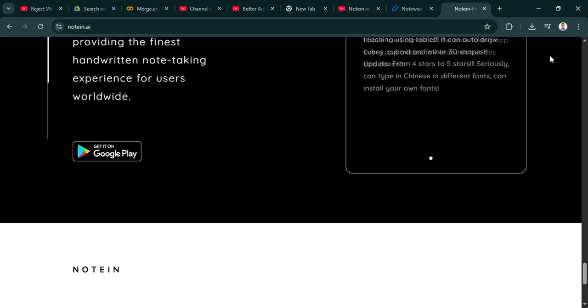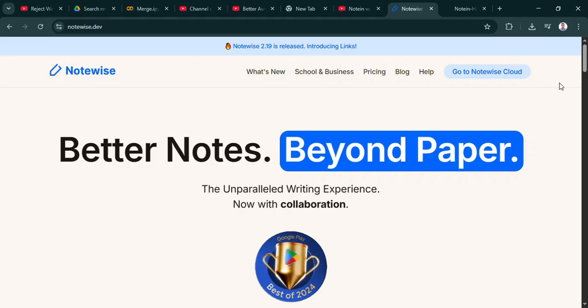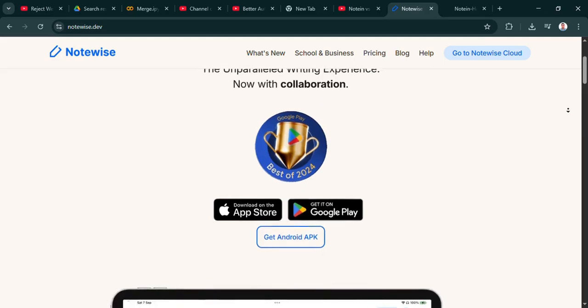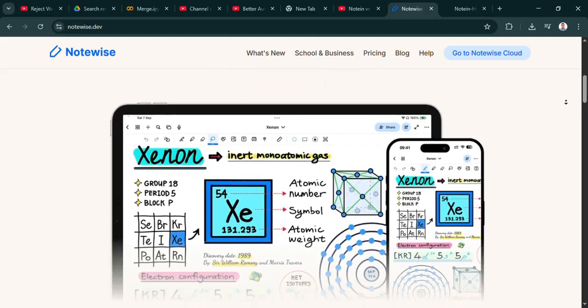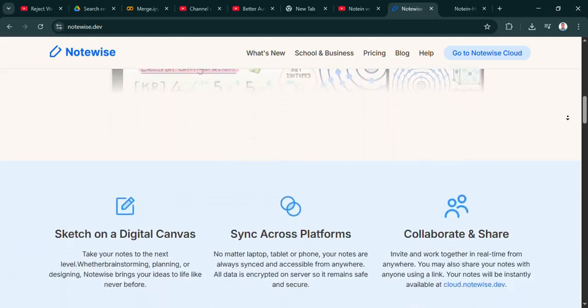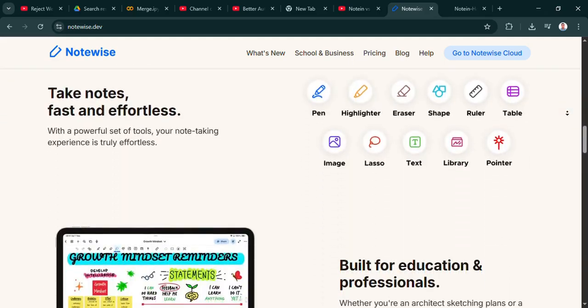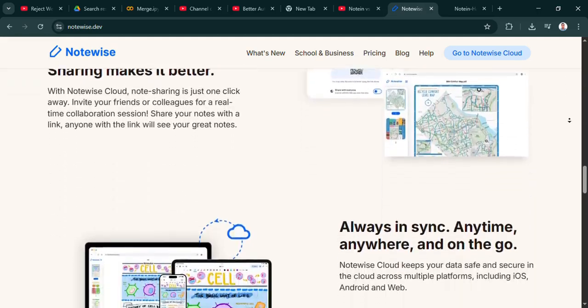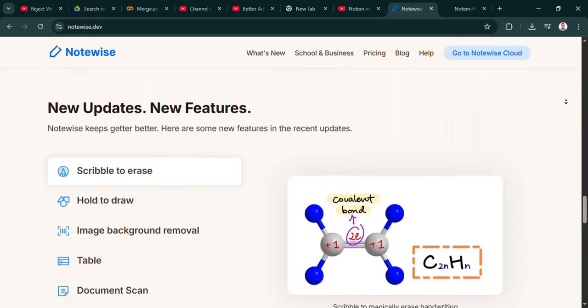Right. It's a trade-off then. Potential power versus streamlined simplicity. So with these two different approaches, Notein focusing on that tactile writing, Notewise on connectivity, how does someone listening decide? What's the key question they should ask themselves? I think it really boils down to how you work with your notes.